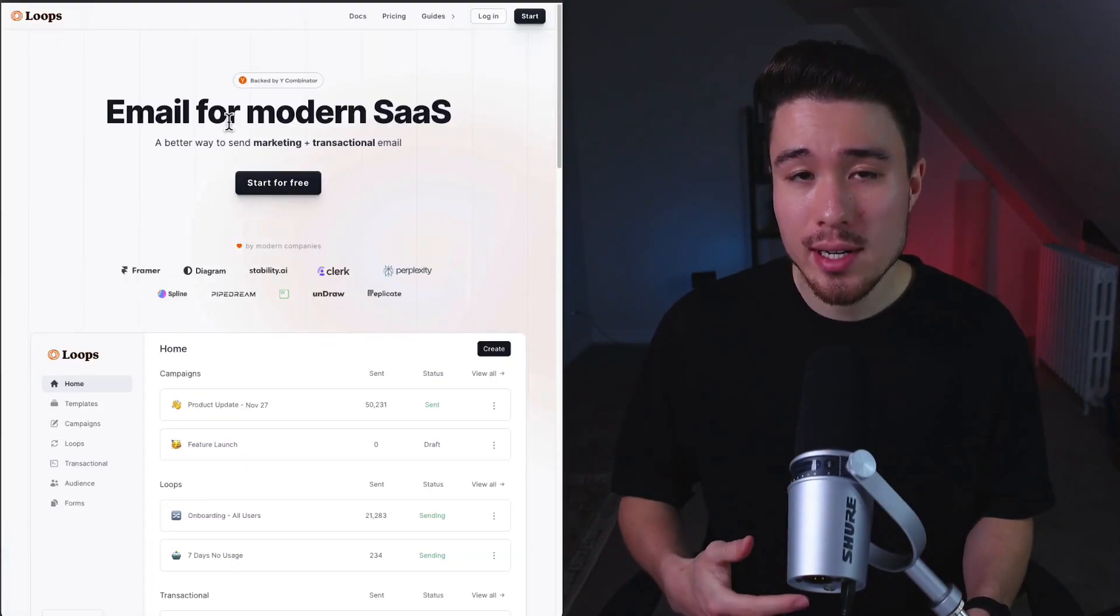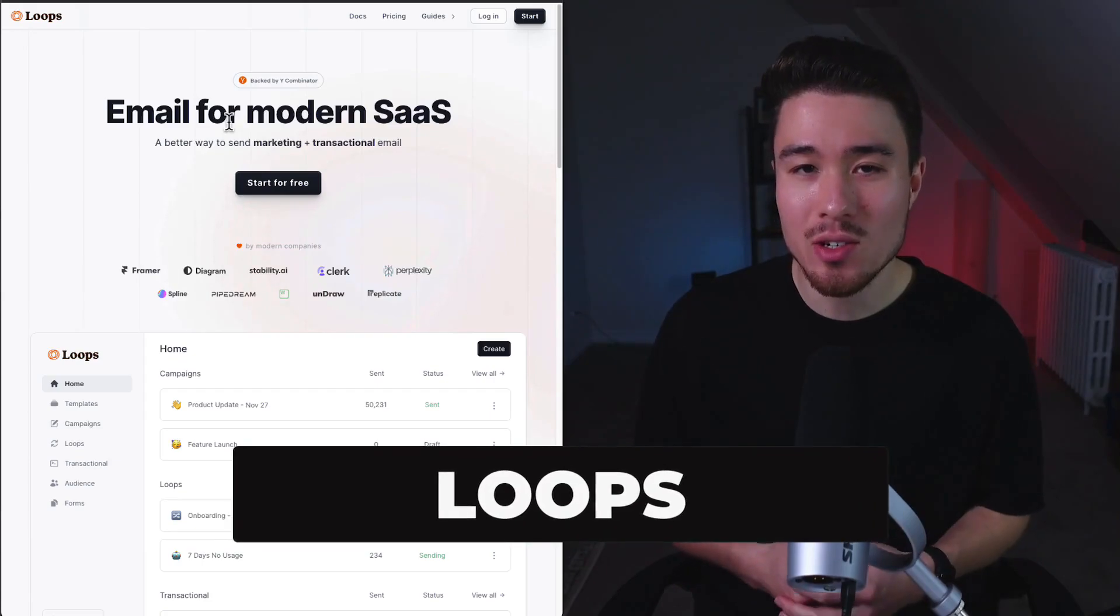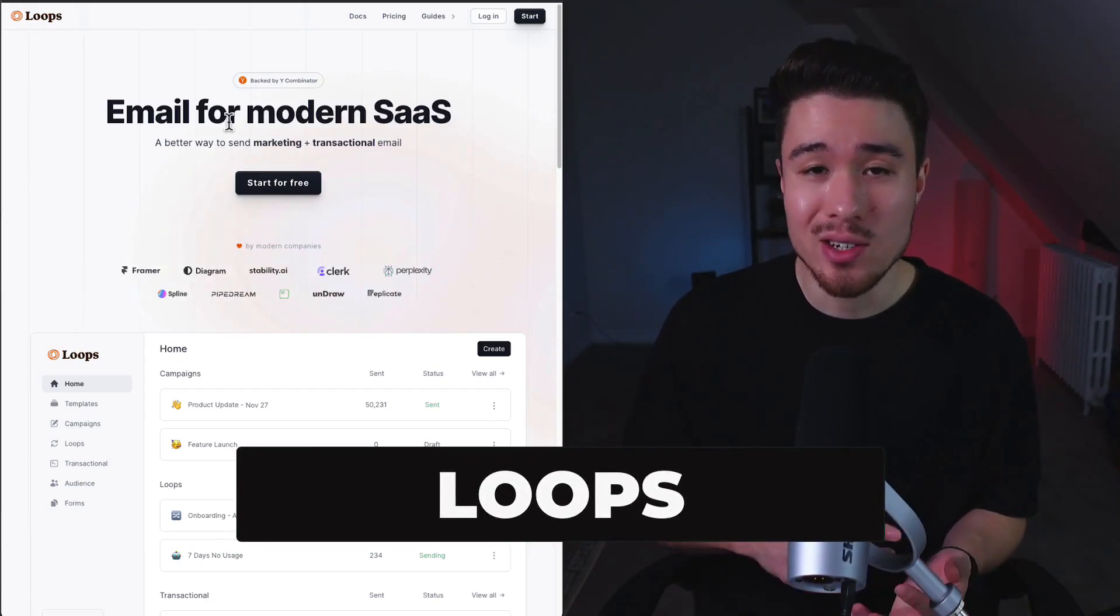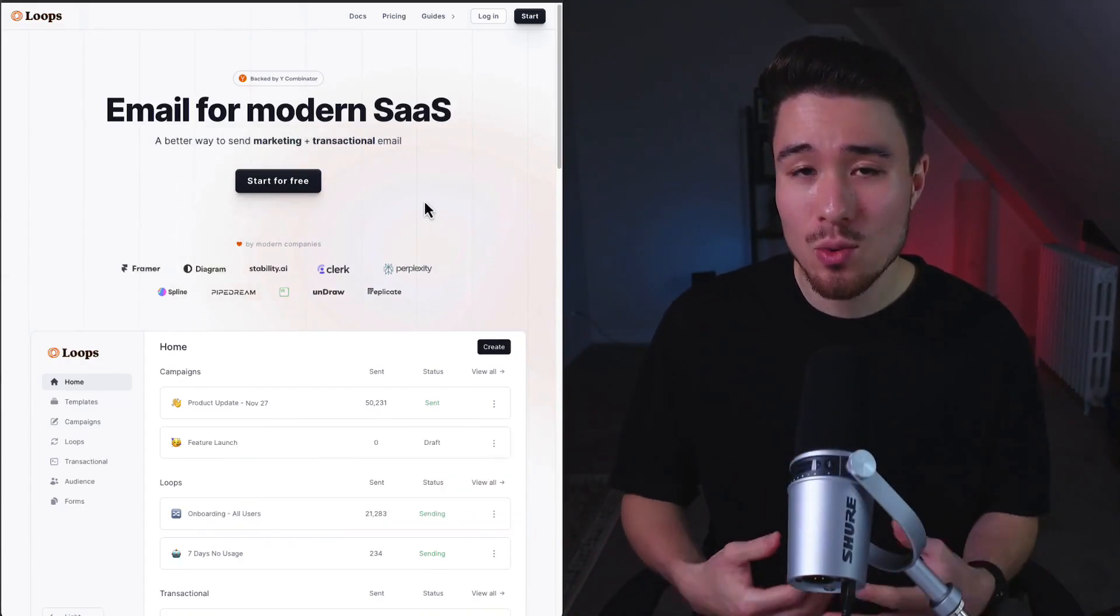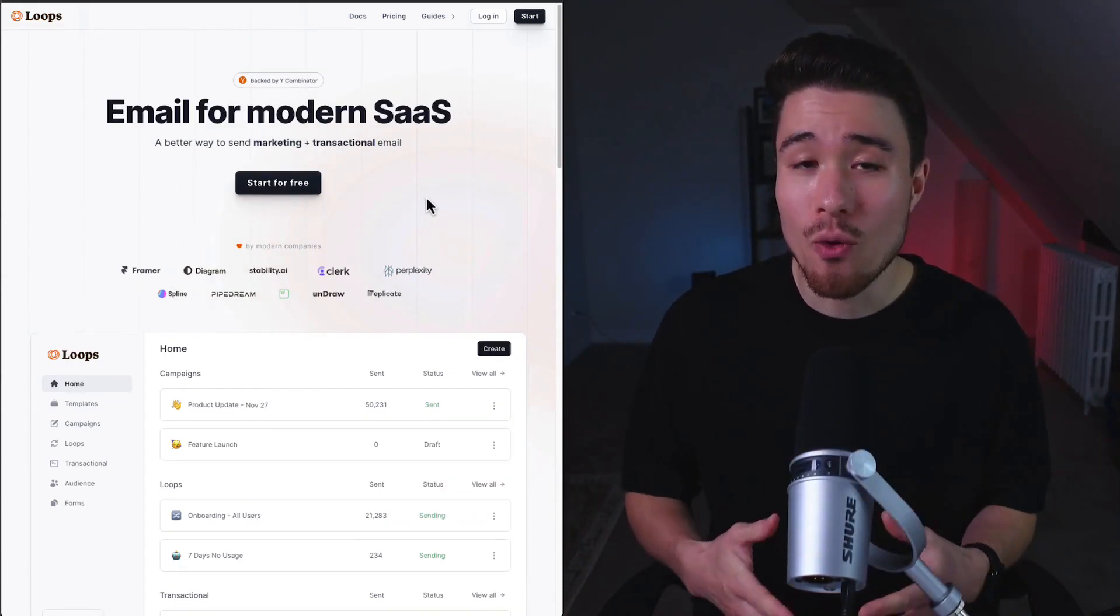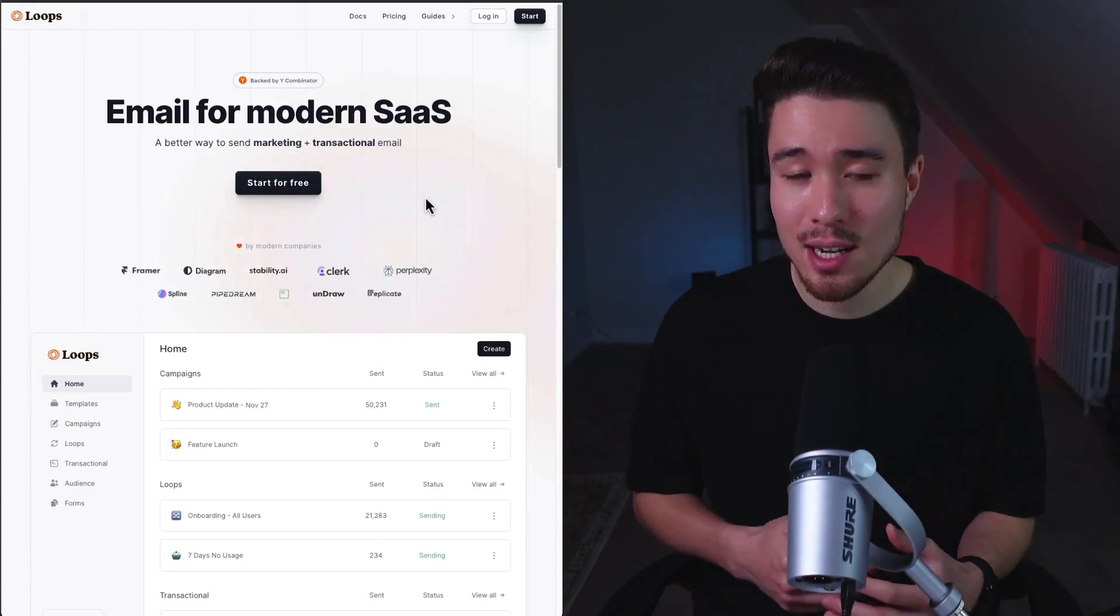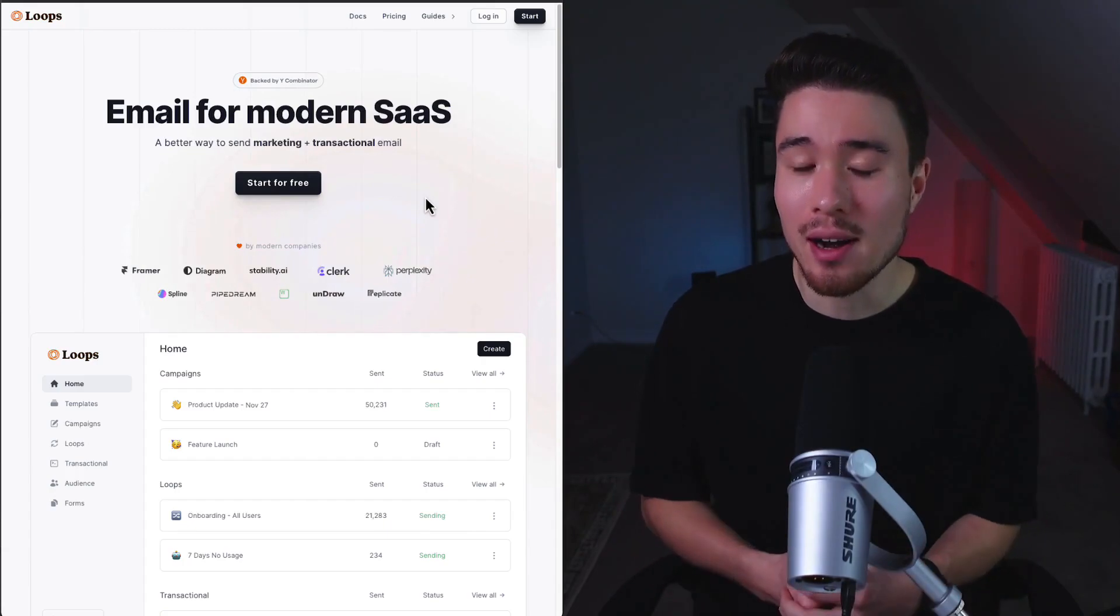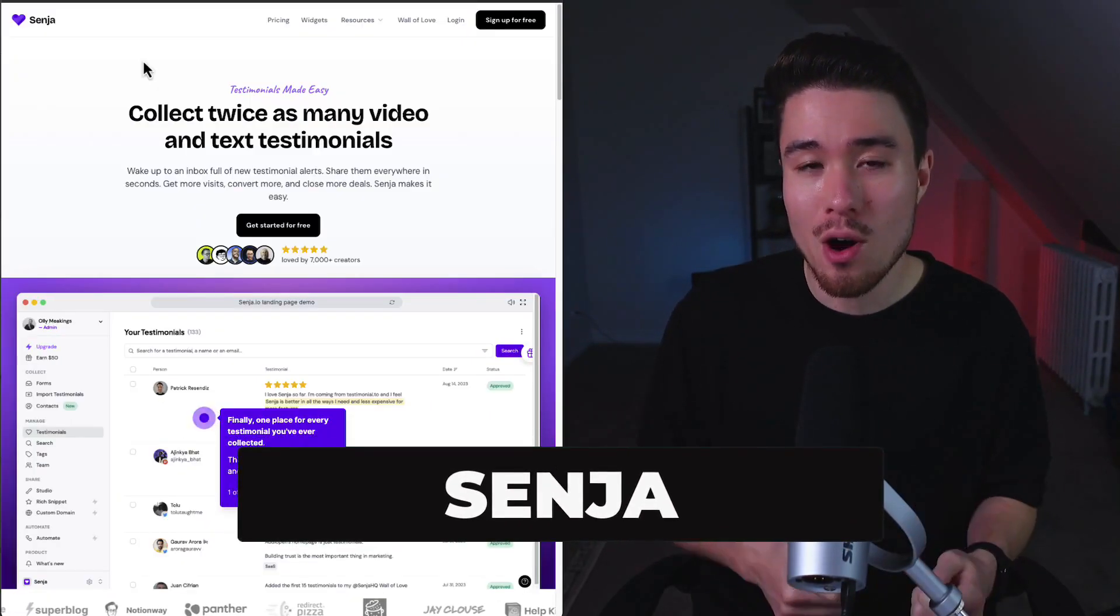With your SaaS product, you're also going to need to communicate with customers, and one of the best ways to do that is with email. But you need onboarding emails and transactional emails, and this can take a lot of time to set up manually. That's where Loops comes in - it's email for modern SaaS. It's backed by Y Combinator and makes it super easy to send your transactional and marketing email messages to get people to pay for your product.